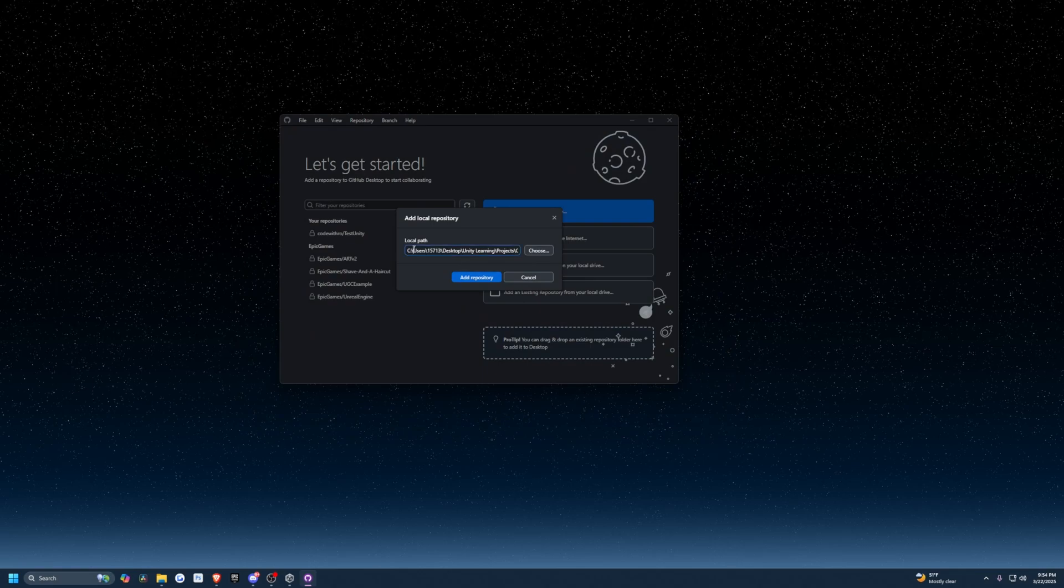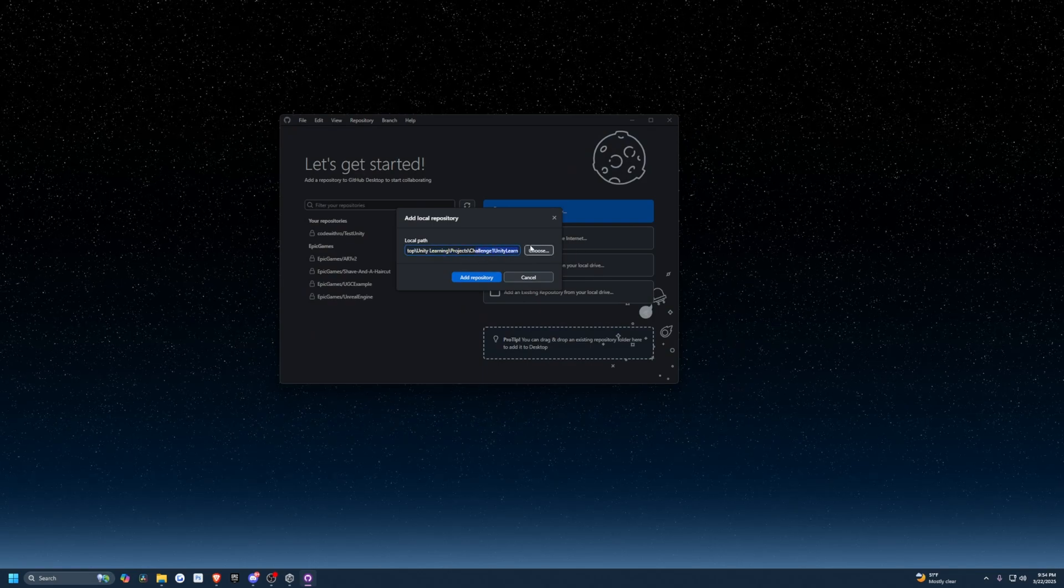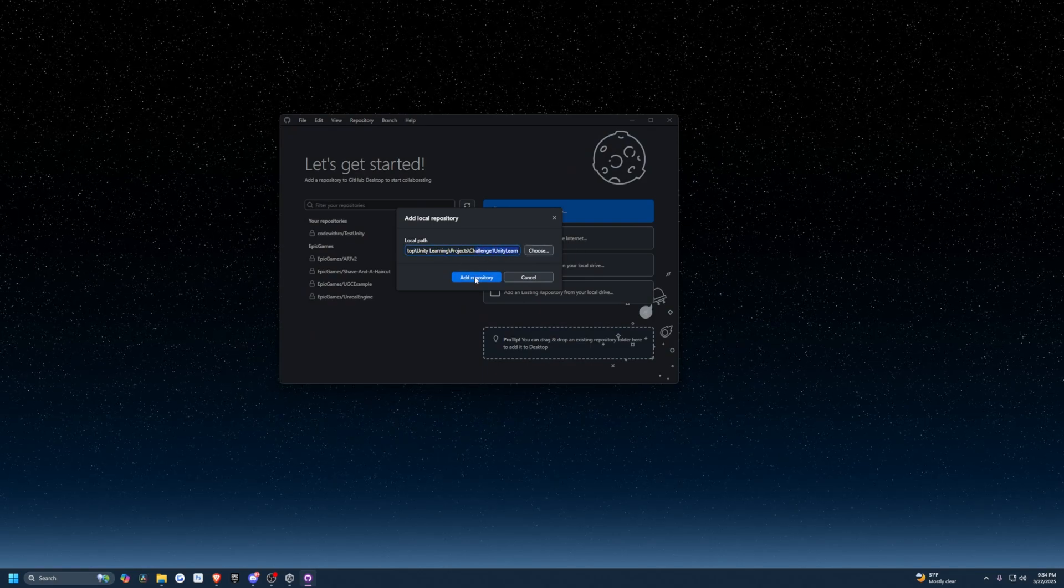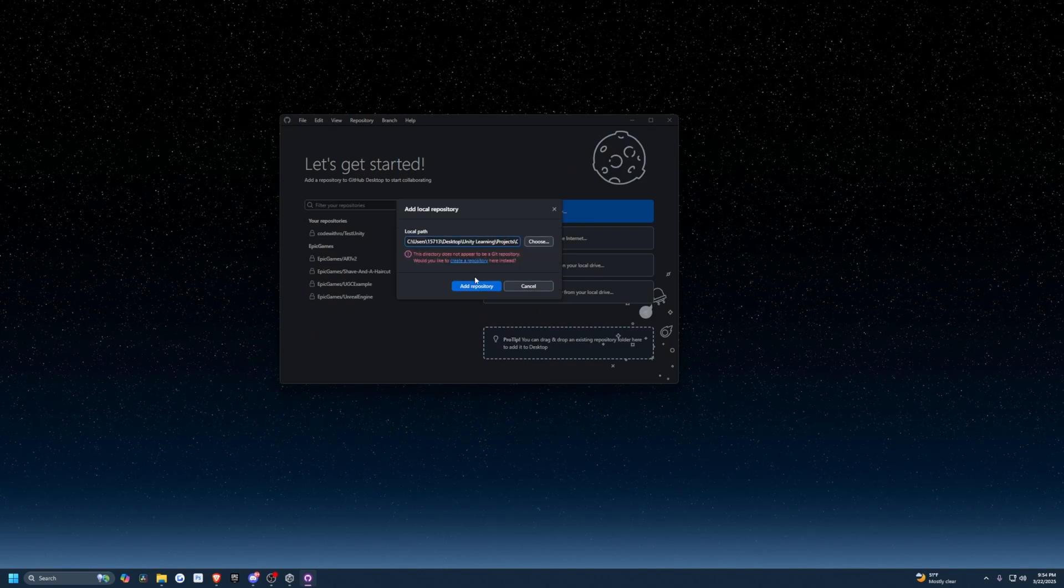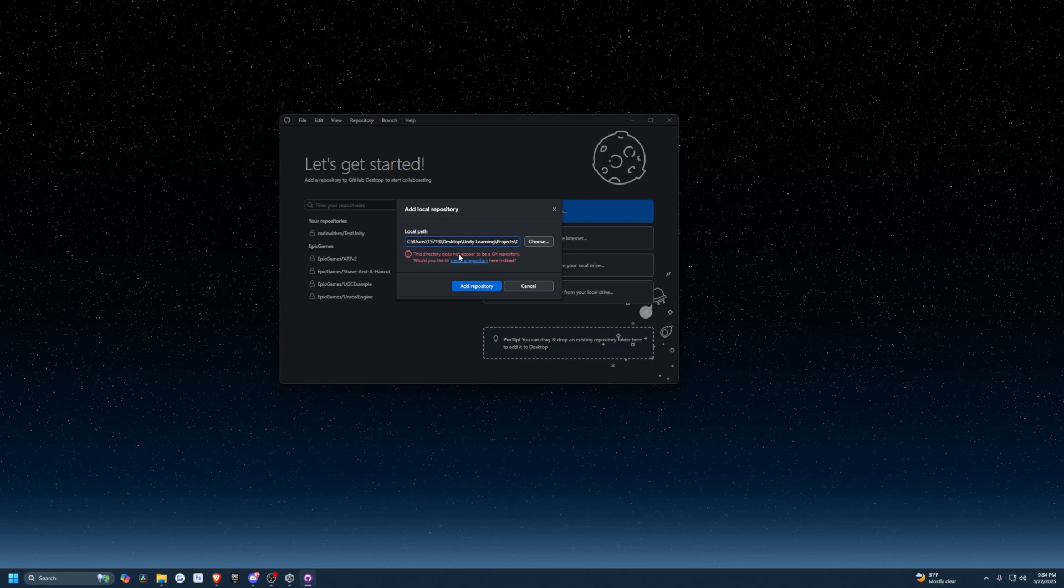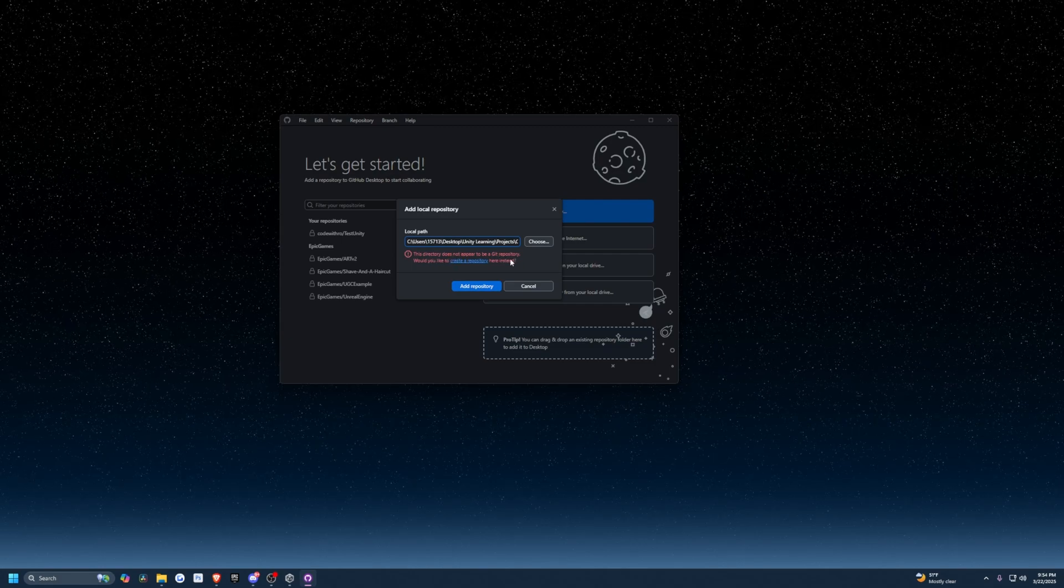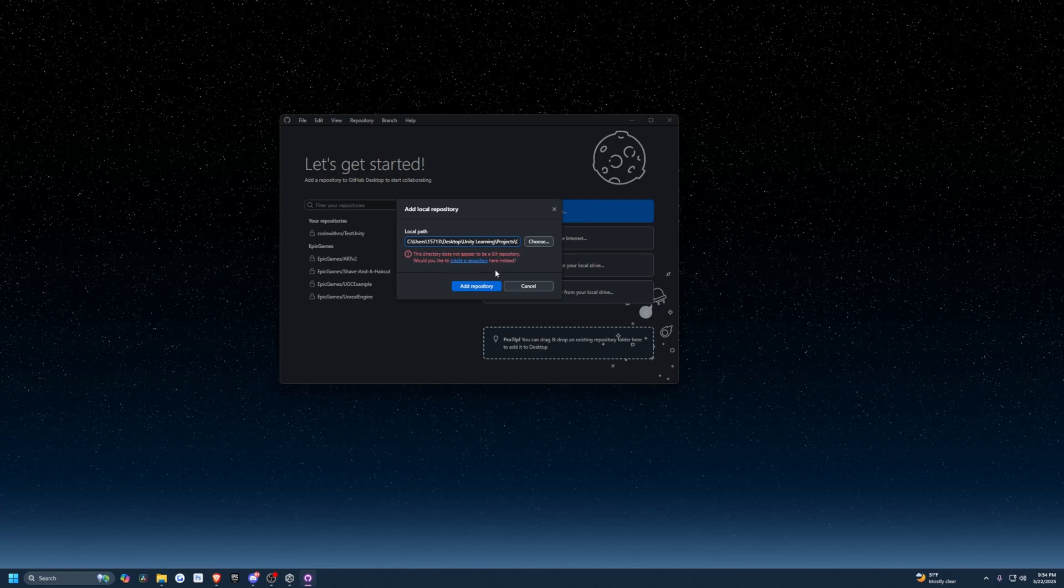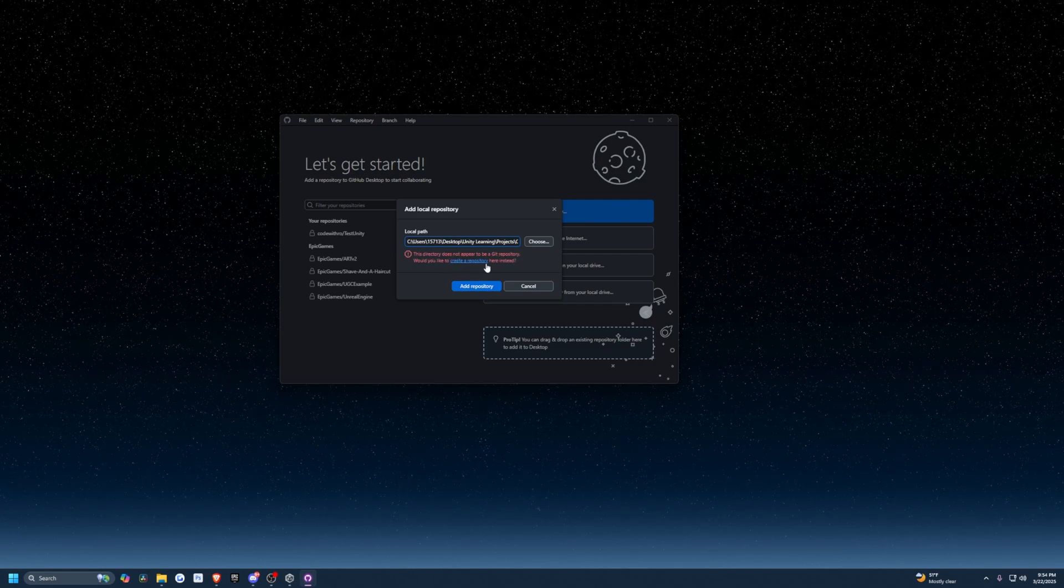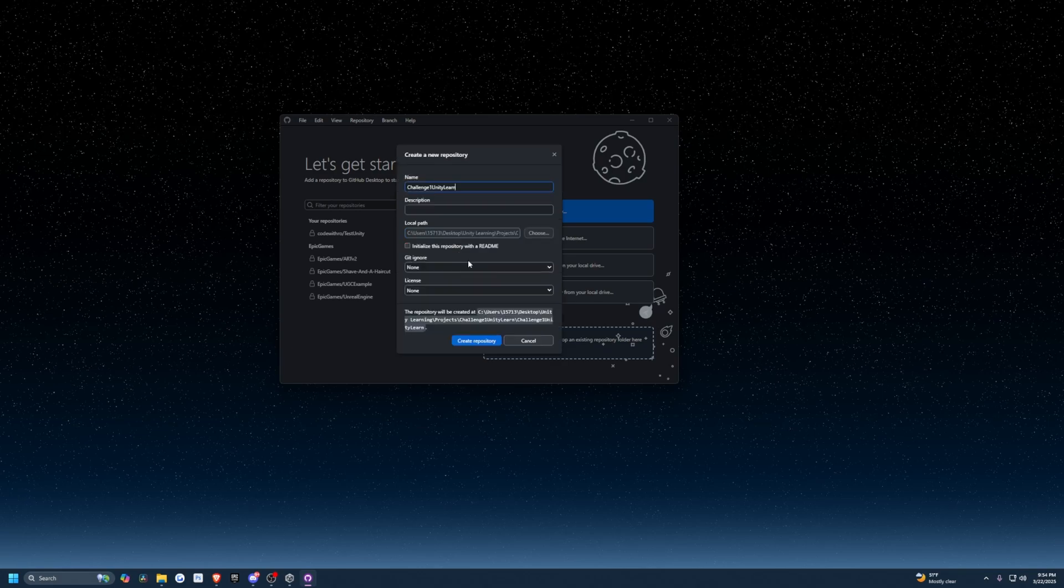You're going to see the local path is pointing right to that folder and I'm going to click Add Repository. It's going to say this directory does not appear to be a git repository. Would you like to create a repository? So I'm going to click on this.